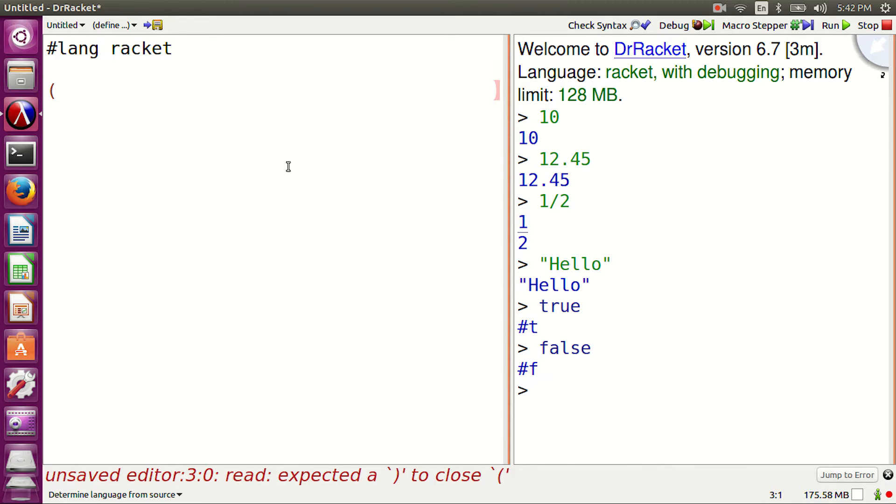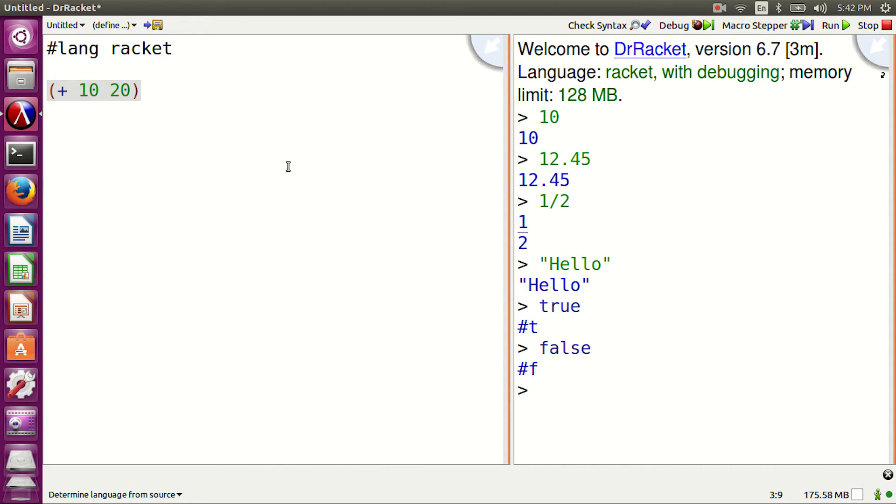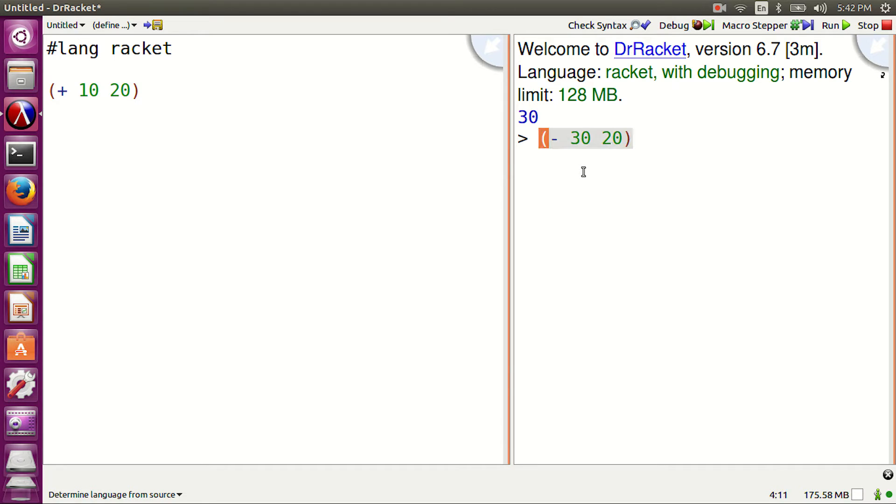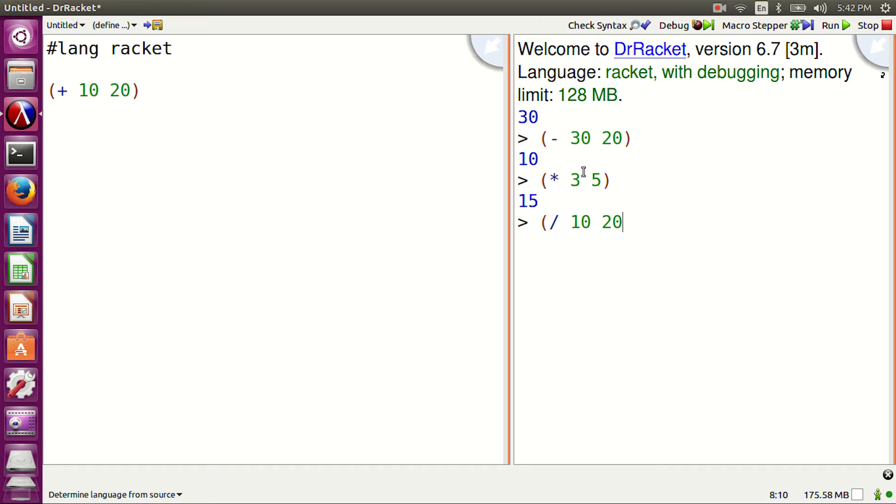Let's try some functions. Plus 10, 20. Addition. Minus 30, 20. Subtraction. Asterisk 3, 5. Multiplication. Slash 10, 20. Division.